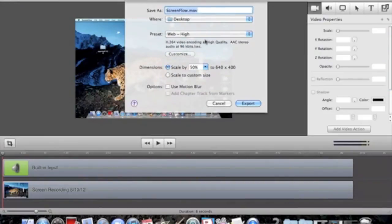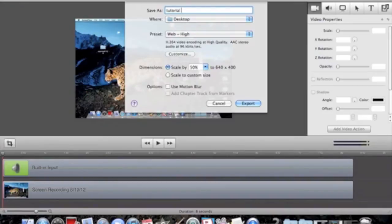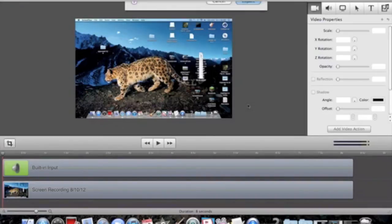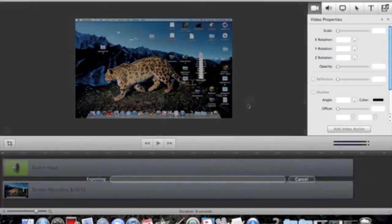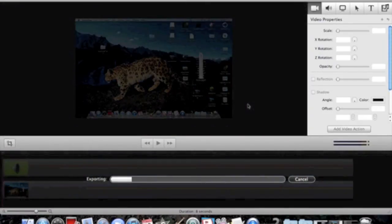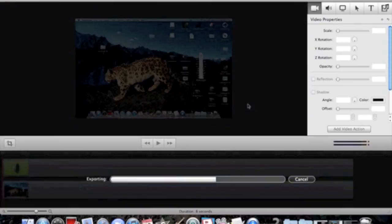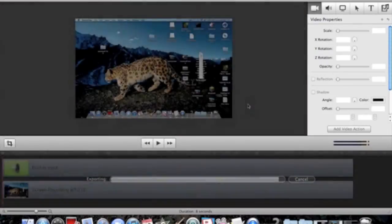Save it as 'Tutorial 1,' then click Export. Loading takes about 10 minutes for long videos or 30 seconds for short ones.